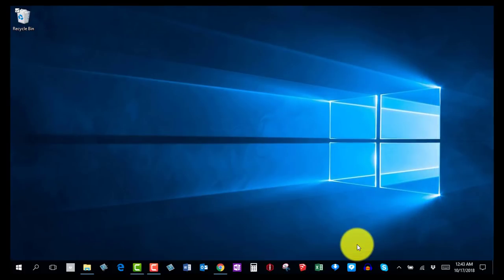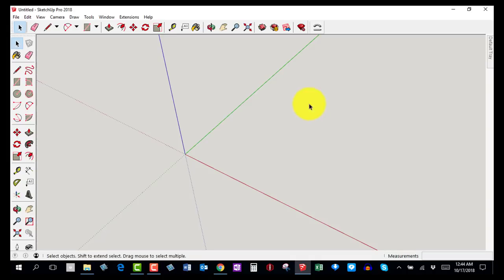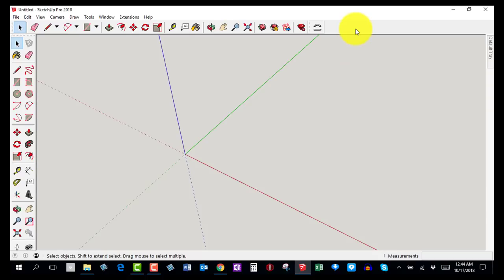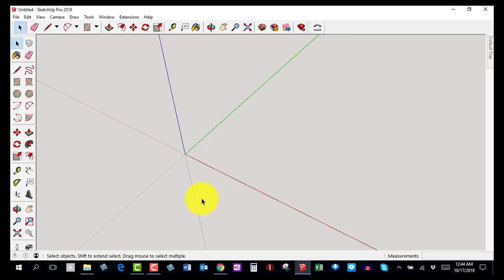When you click that, it will take a second or two to open. You should have the toolbar at the top and the toolbar along the left-hand side. The left toolbar is called the Large Tool Set and the top one is called Getting Started. To enable them, go to View, then Toolbars, and make sure there's a check next to Large Tool Set, then click Close. Alternatively, you can right-click in the toolbar area and select Large Tool Set.